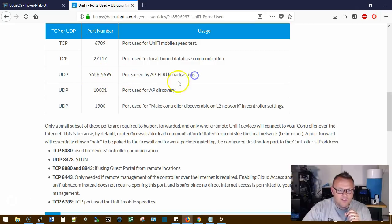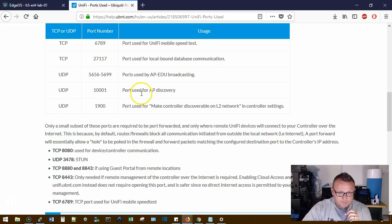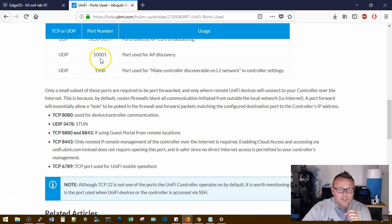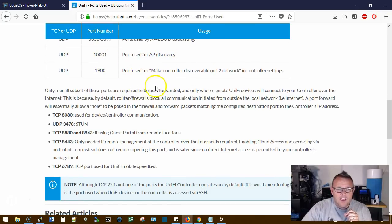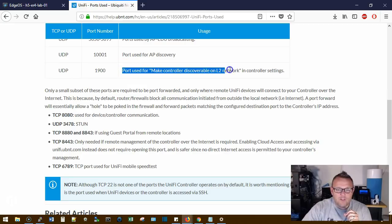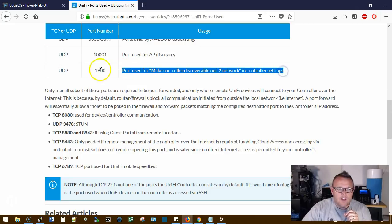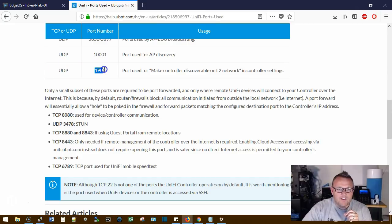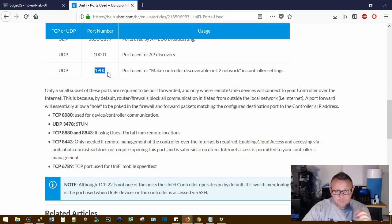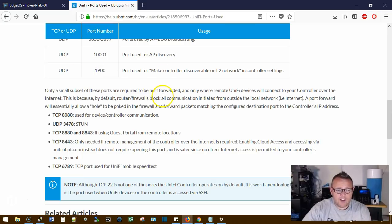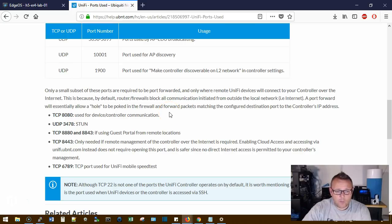Access point discovery happens on UDP 10001, and then the port used for make controller discoverable on L2 network is UDP 1900. So if you've got that local firewall on your machine, you definitely want to make sure that that's open. You want to make sure that 10001 is open.